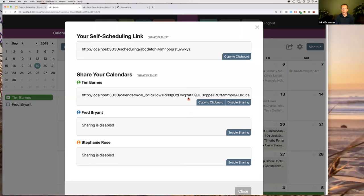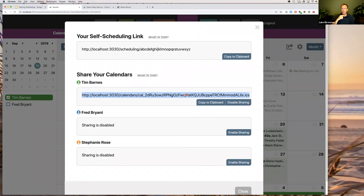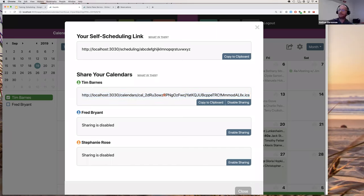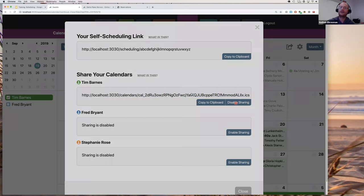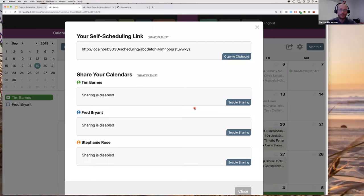Be careful who you share the calendar link with — the iCal feed includes customer information such as address, phone number, and email address. It is read-only, so they can't change your calendar, but they would see your customers' personal details.